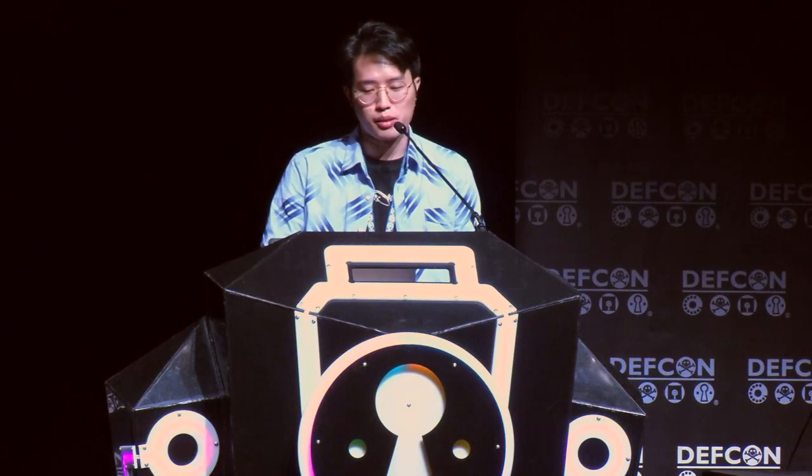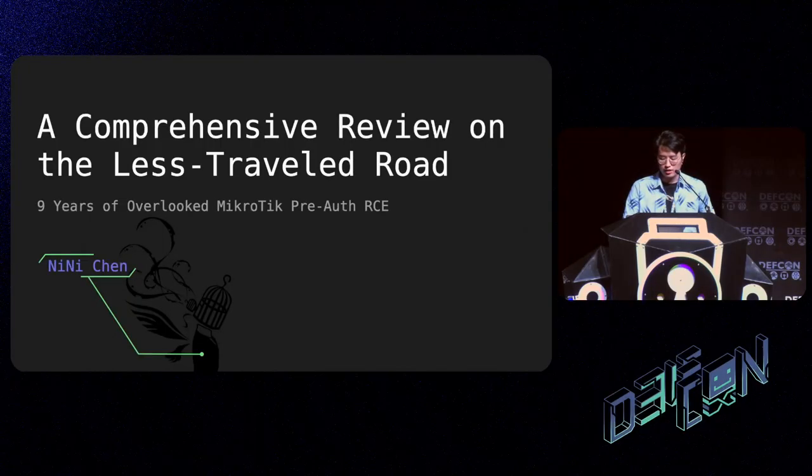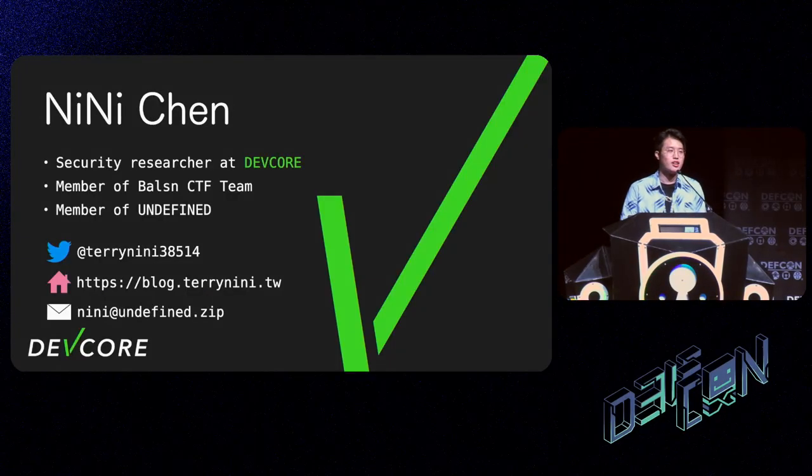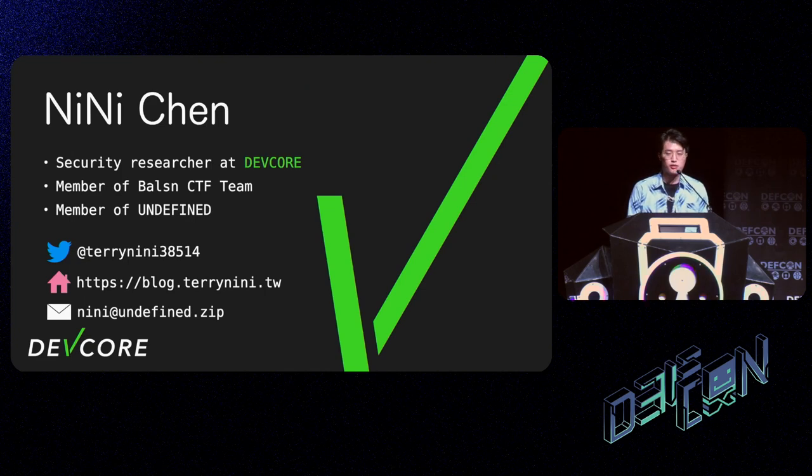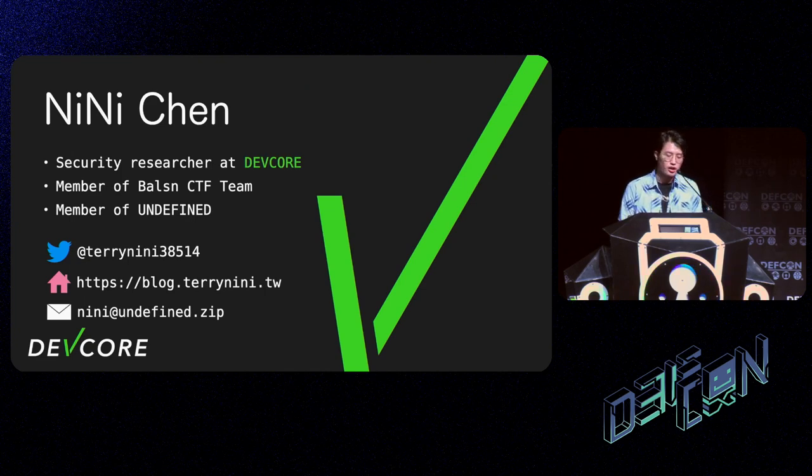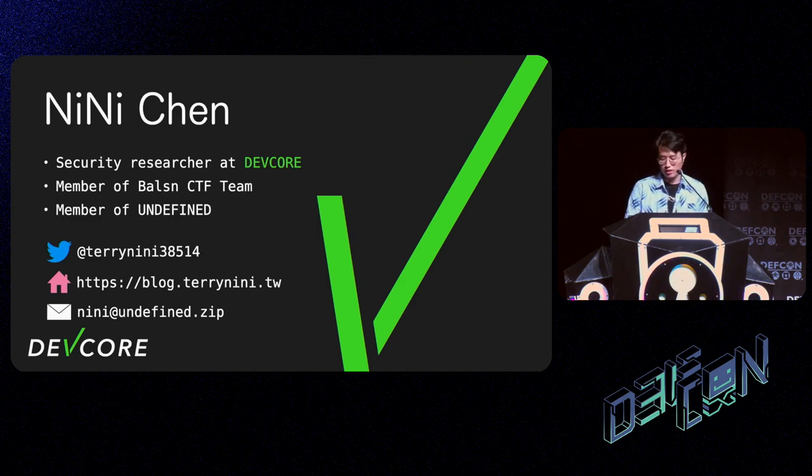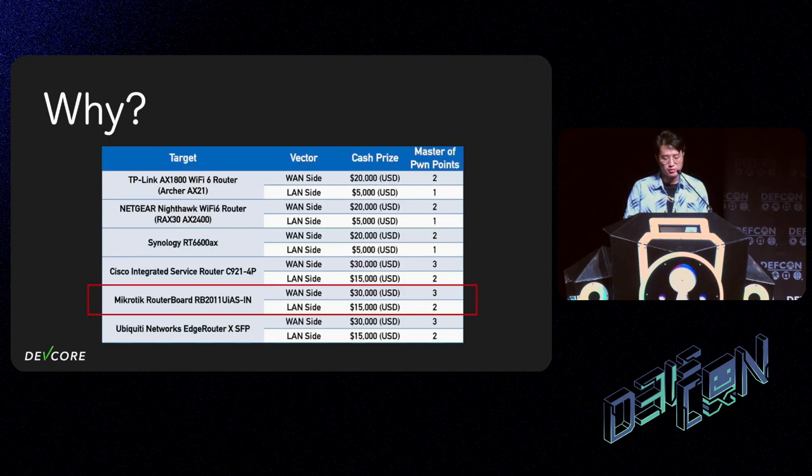Hello, hackers. This is a talk about a bug in MikroTik. I'm Nini Chen, a security researcher at DEVCORE. We are from Taiwan.